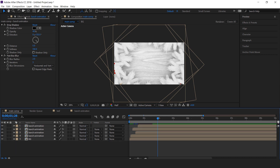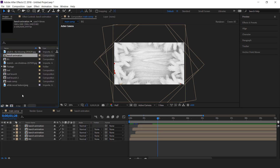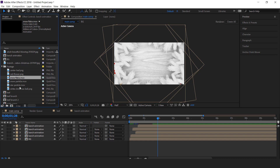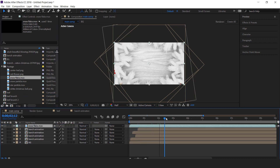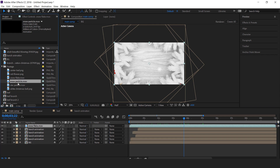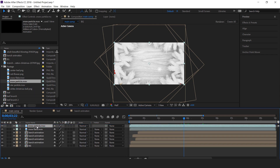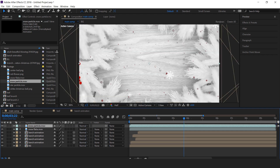Now go to the project window and drag the snowflake footage into the timeline. Then drag the snow particle footage into the timeline and change the mode from Normal to Add.